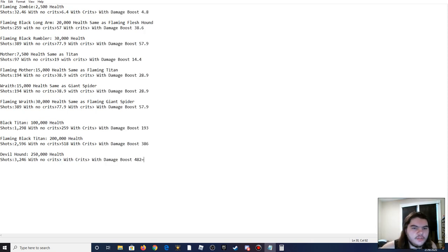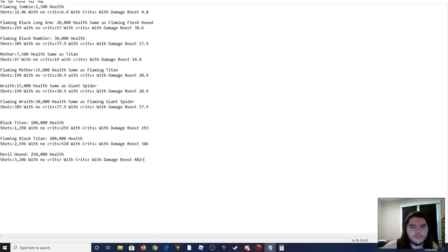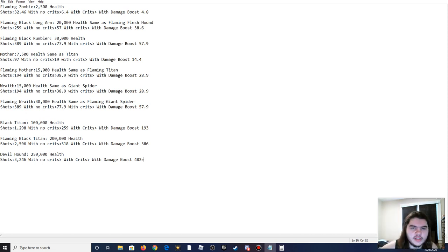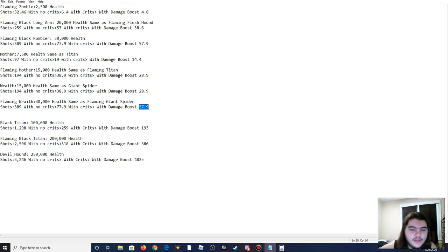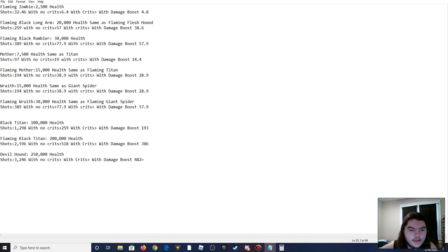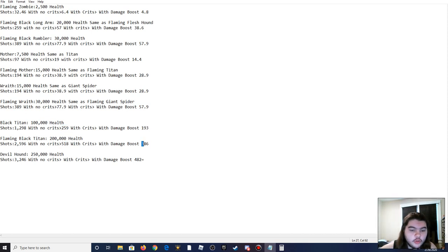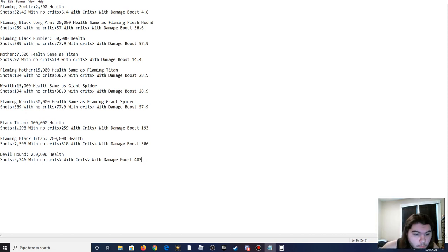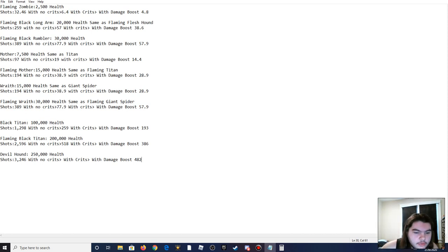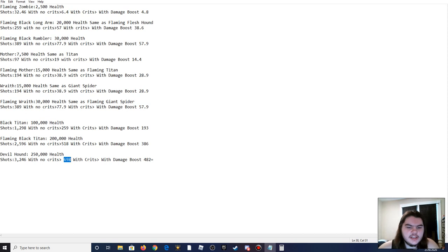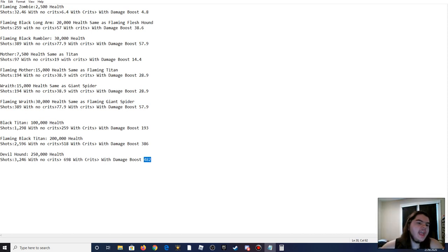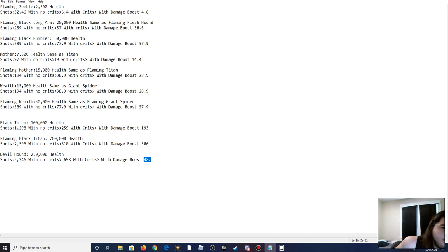I'm back for the final part of this, with the damage boost on, and this is just 35%, this isn't counting any implants you might have, this is a 35% damage boost that you can easily buy from the credit shop. 259 for the black titan goes down to 193, 518 goes down to 386. I didn't do the crits for this one, apparently, I did with no crits, and then I didn't do the crits. So 698 with crits, and then with the crits and the damage boost, it's 482, and I'm not going through to figure out what it would be with the damage boost but without crits, because you're insane.